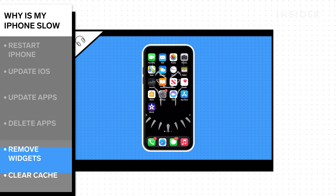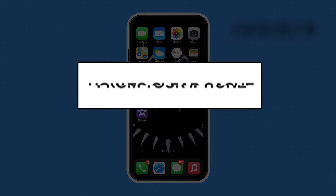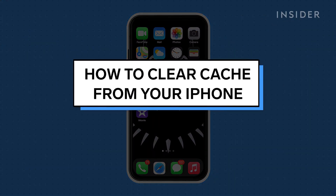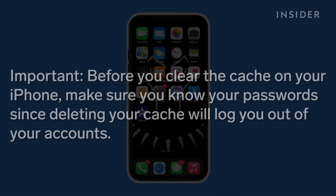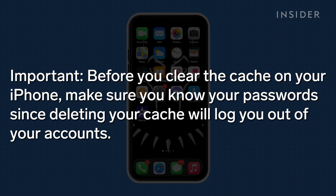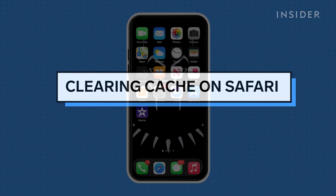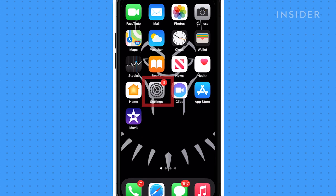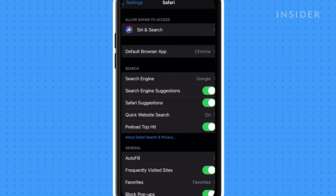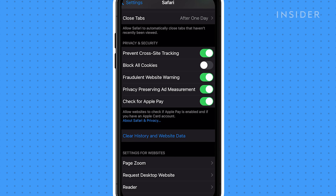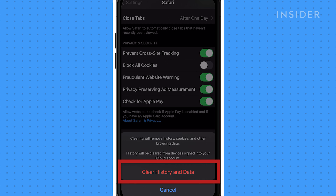Clear the cache on your phone by watching this video. Clearing the cache on your web browser and certain apps can free up space on your iPhone, improve speed and performance. Before you clear the cache on your phone, make sure you know your passwords since deleting your cache will log you out of your accounts. To clear cache on your phone, open the Settings app and tap Safari. Tap Clear History and Website Data. Your device will double check that you want to clear Safari's data — click through the message that follows.